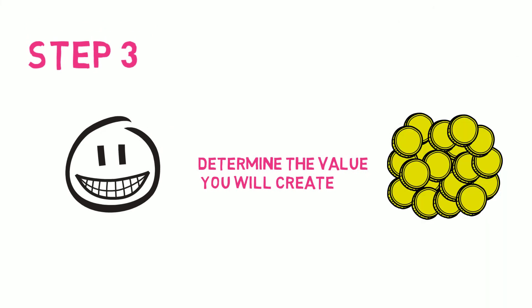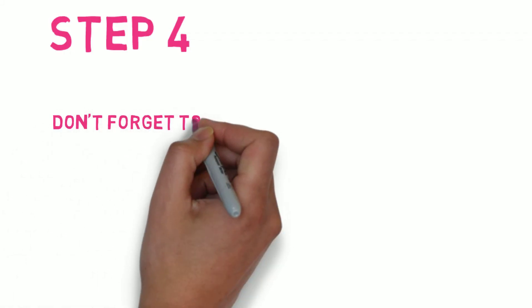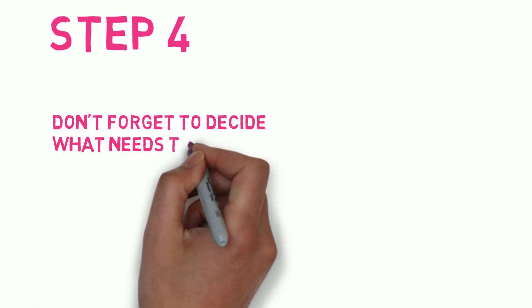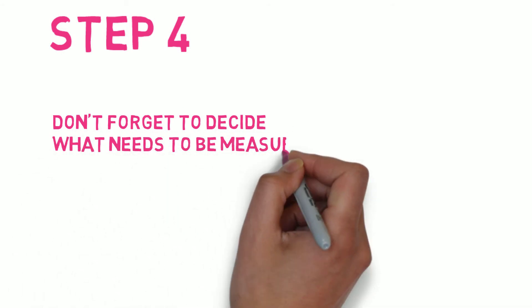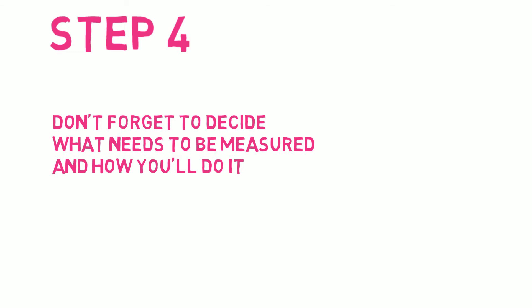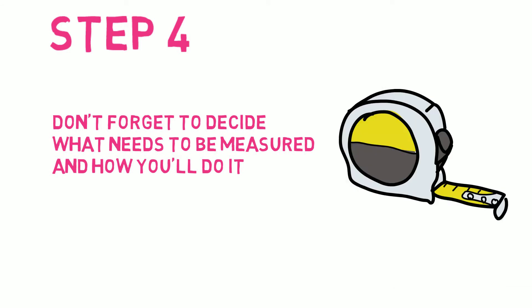Step 4. Don't forget to decide what to measure and how you'll do it. Satisfaction with repairs may be something you measure annually. Numbers using the website will be easy to obtain. Remember, you need to know where you started. You may need a survey, picture or film.